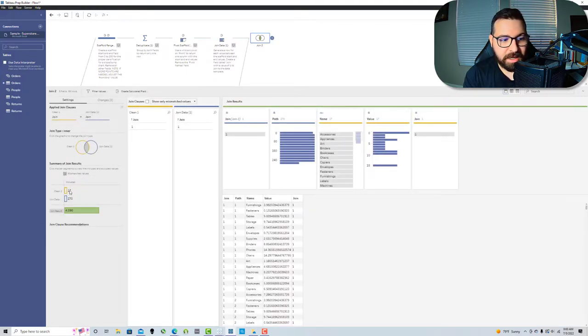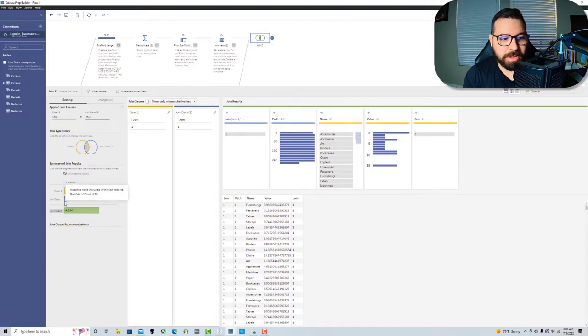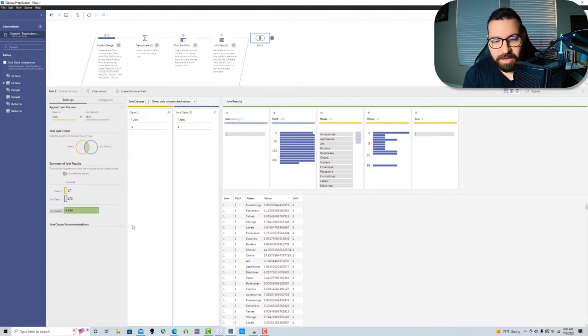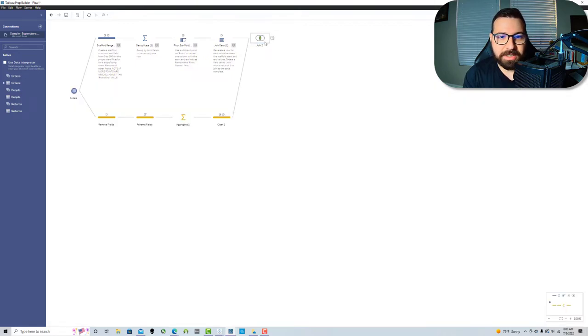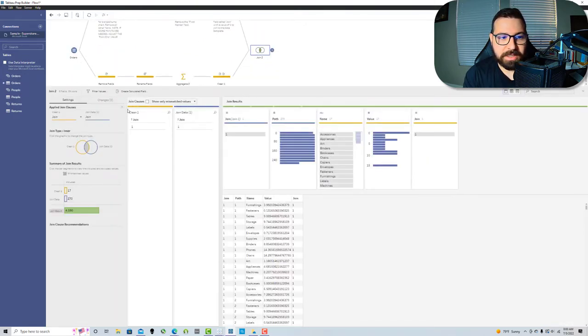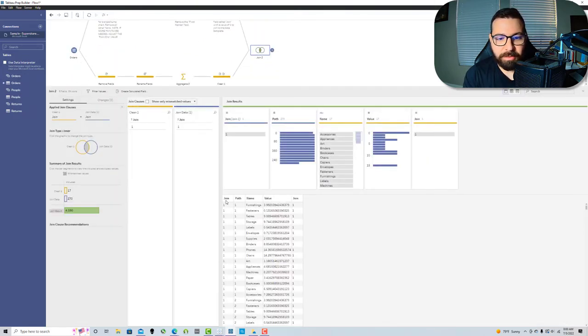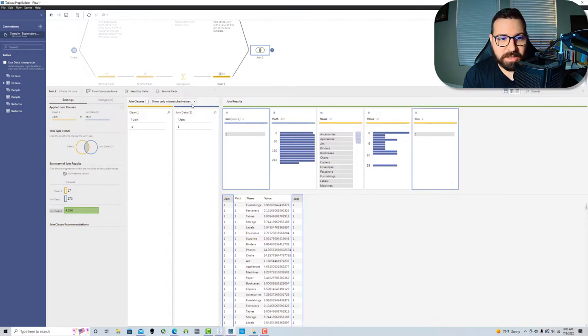That gives me my expanded and densified dataset. In this step I'm just gonna remove the two join fields because I don't need those anymore.